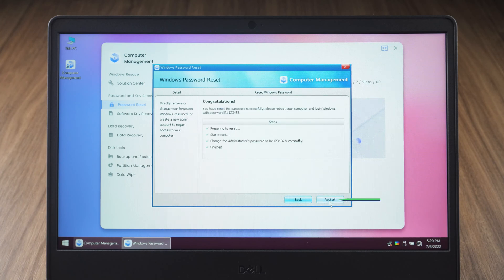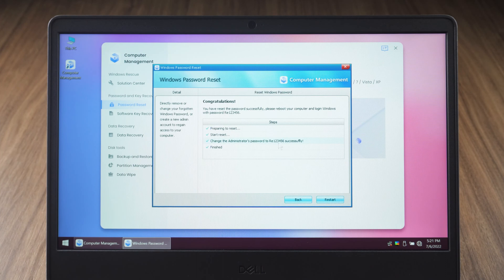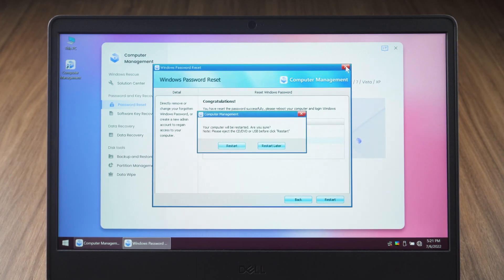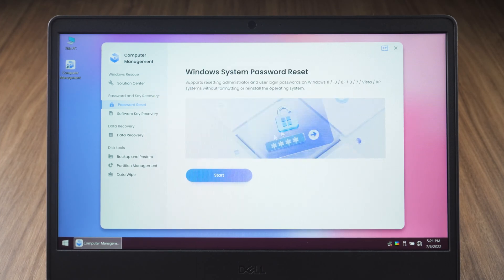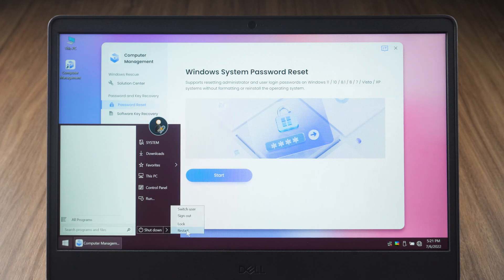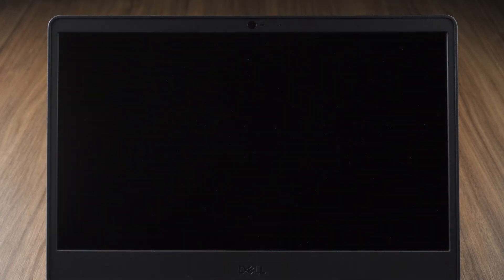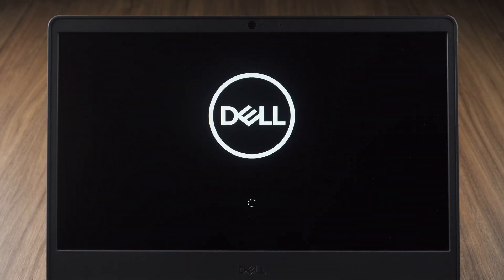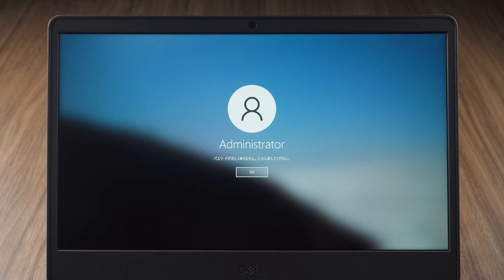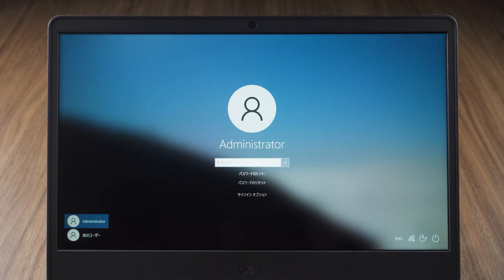The password will be changed to re-123456. Restart your computer through the start menu. OK, log into your account with your new password.